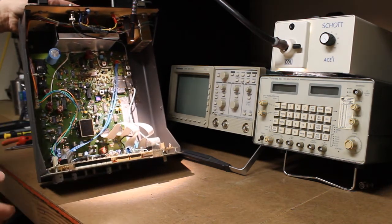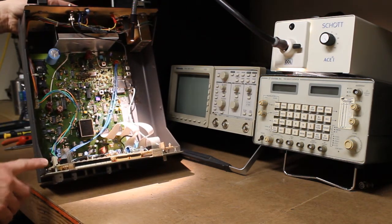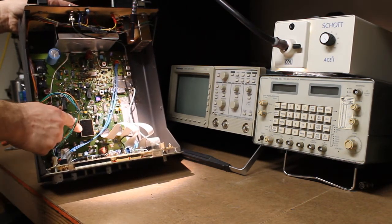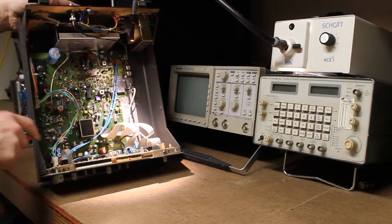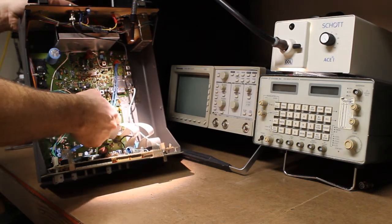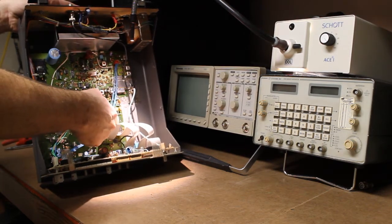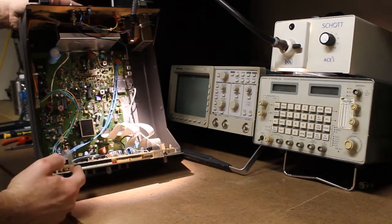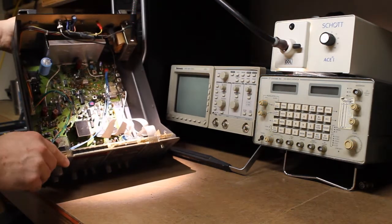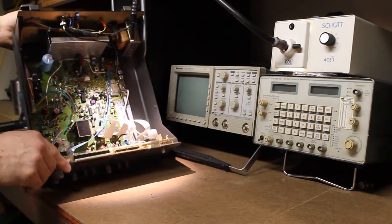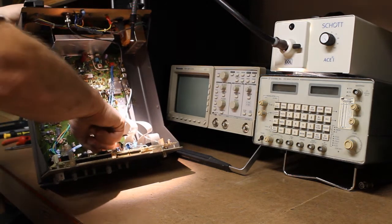And then the front panel itself connects to the main circuit board via this lead, this lead, these two ribbons, and there's a coax down here with a BNC.